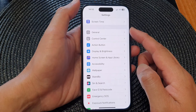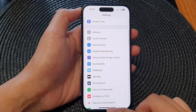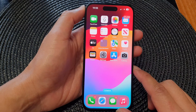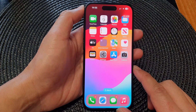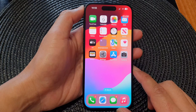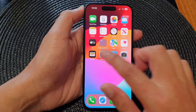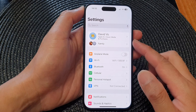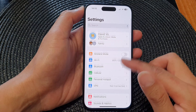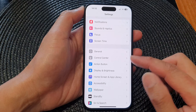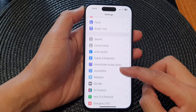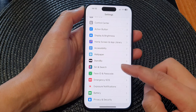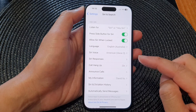First, let's go back to the home screen by swiping up at the bottom of the screen. From the home screen, tap on Settings. Next, in the Settings page, scroll down and tap on Siri and Search.